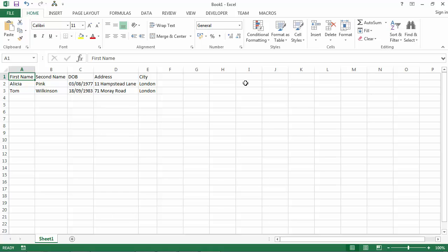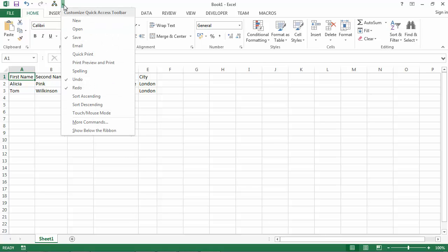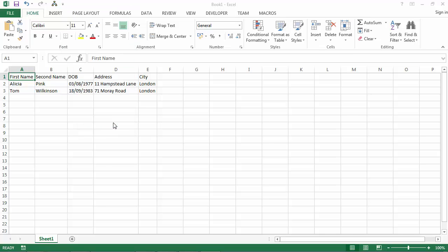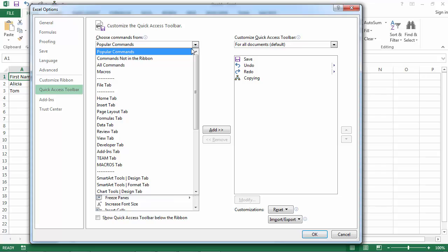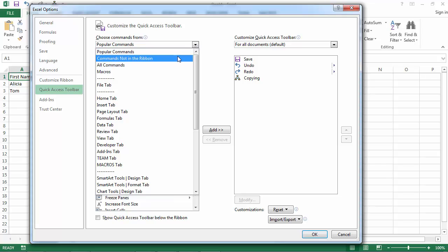There is a built-in data entry form that Excel can create automatically for you. To use it, go to Customize Quick Access Toolbar and select More Commands. From the Commands drop-down, select Commands not in the ribbon.